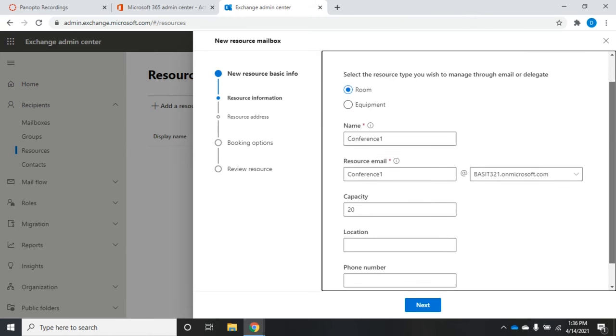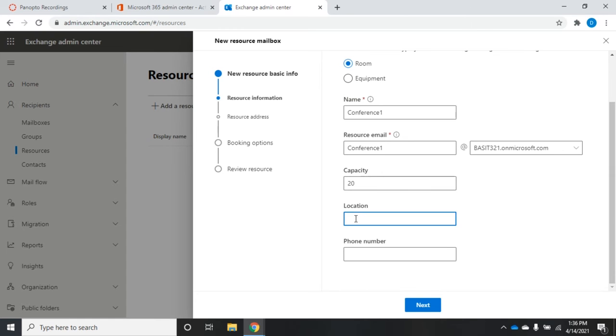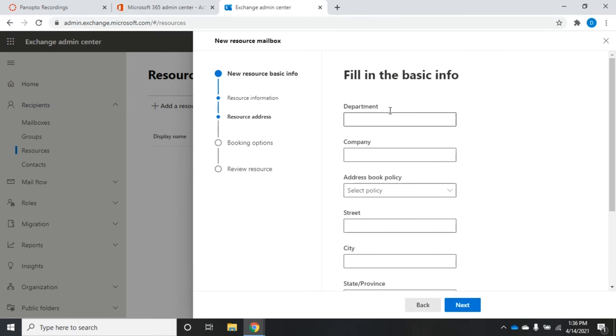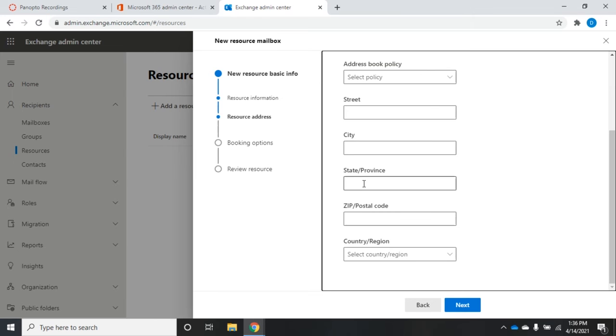Now the rest of this information is more for management, it's not necessarily going to be used by Office 365 Exchange. I can set the location Yakima, I can set the phone number, the department, the company, the address book, the street, city, state, and the idea here is so that I can search based on any of these options. So I don't end up scheduling a meeting in Yakima and requesting conference room one which happens to be in Atlanta Georgia. By putting these fields in, it makes it easier for my users to say show me all of my conference rooms that are in Yakima.